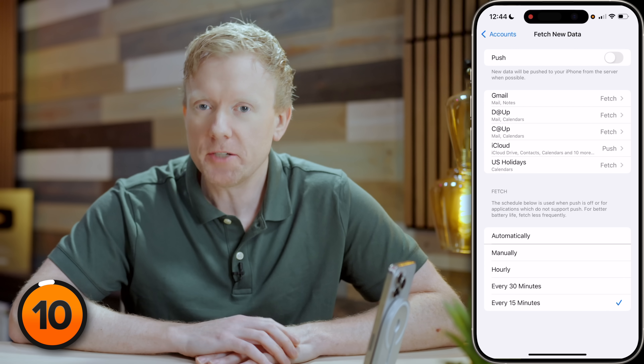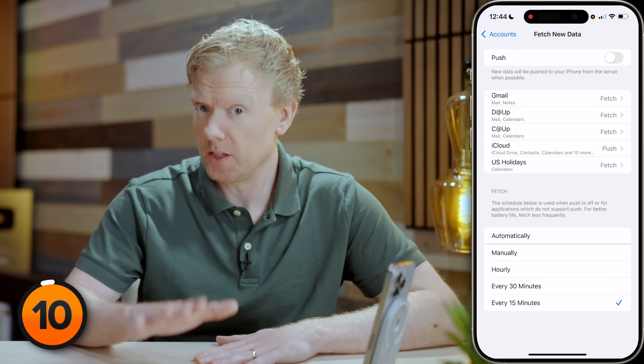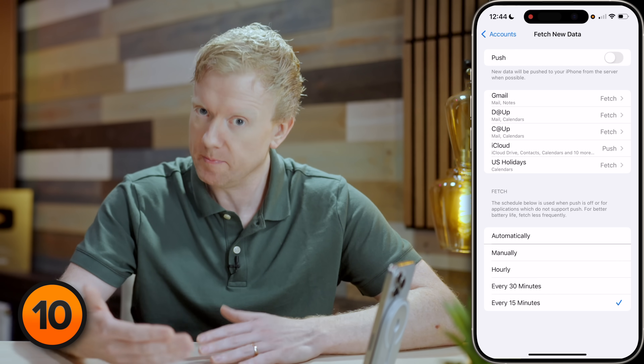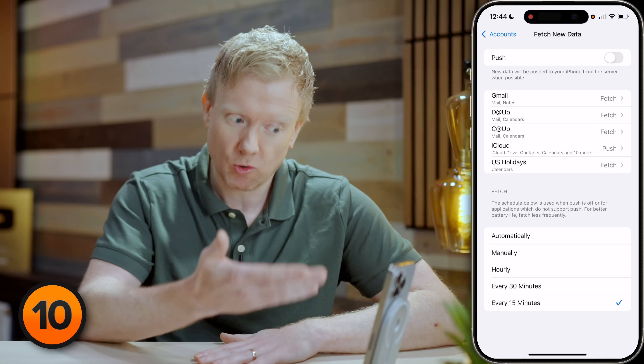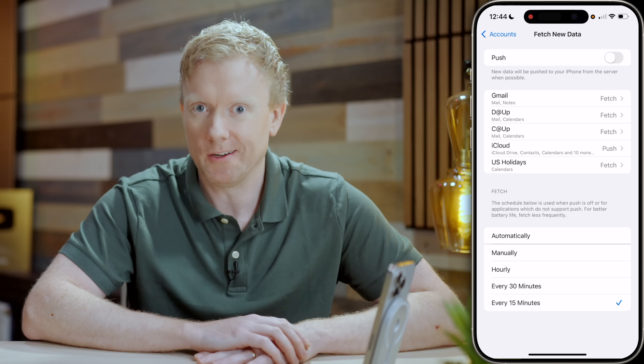If P then Q, Q then R — does that make sense? Changing push to fetch can have a huge impact on battery life, especially for those of you who, like me, have more than one mail account. Let's head back to the main page of settings.